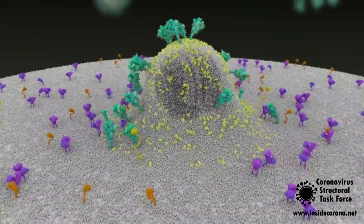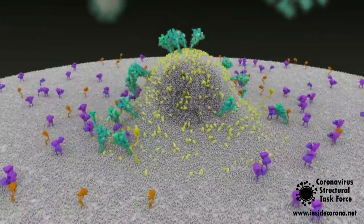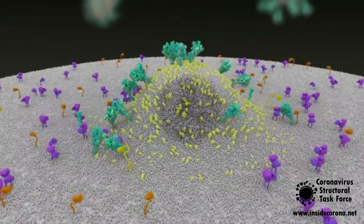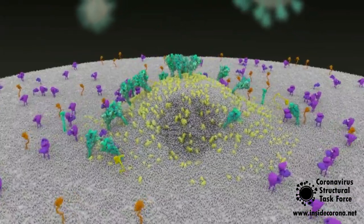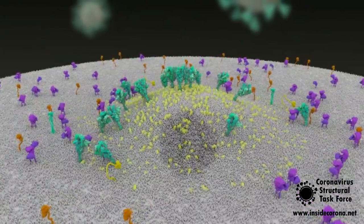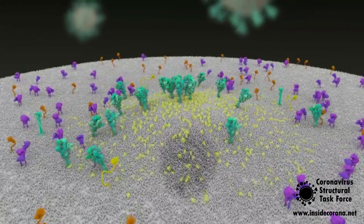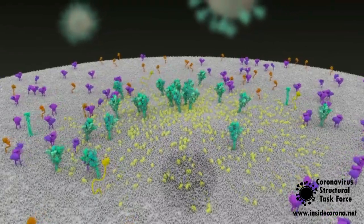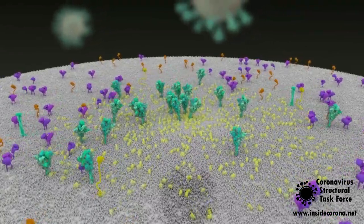After fusion, the viral RNA is deposited into the host cell, where it hijacks the cell's machinery to produce more virus particles.